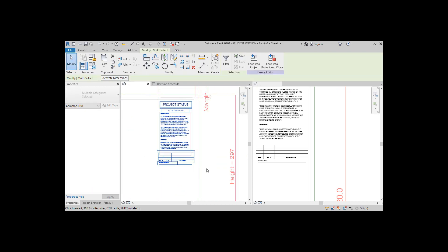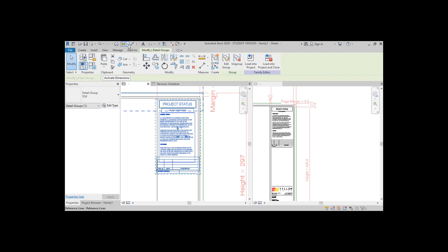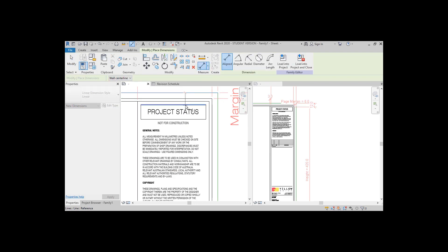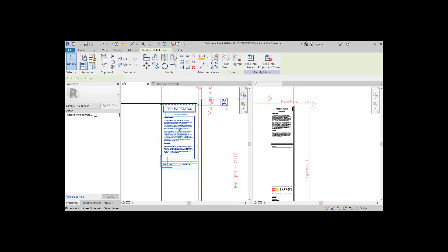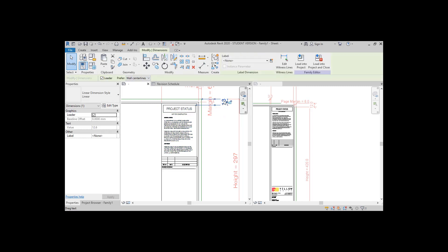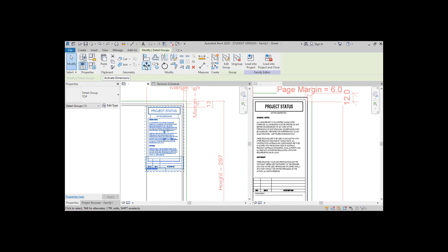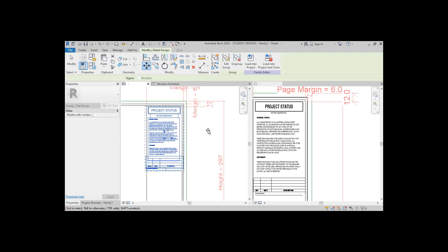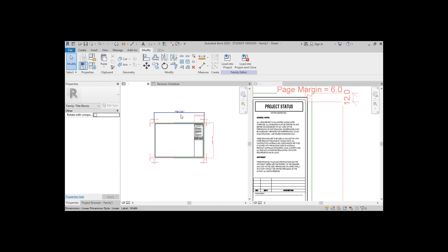Select all of this information you just created and make it into a group. Now let's create a dimension between the reference line and some line inside of this group. By setting a dimension, this will mean that when the page size grows or shrinks, this information will always be connected to the top reference line.